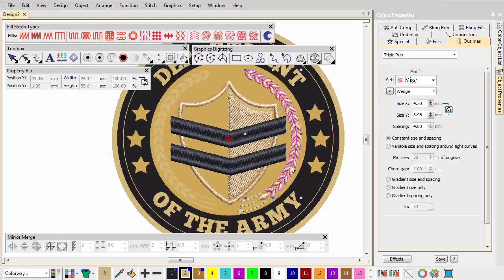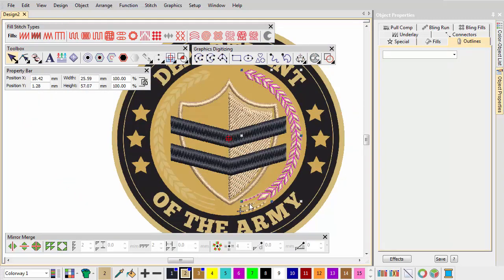Choose the Laurel objects and use the Mirror Copy Horizontal tool to reflect about the Design Center.